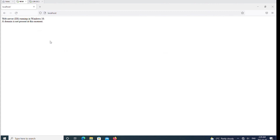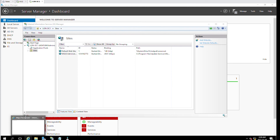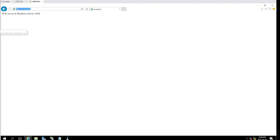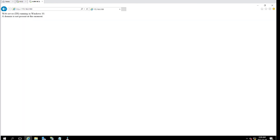To access this web server from another machine, I can go to the Windows Server machine, open Internet Explorer, and type in the IP address of the Windows 10 machine, which is 172.16.0.100, and I can see the page. There is no domain configured for this web server.